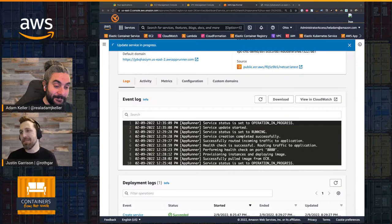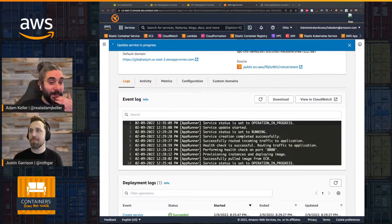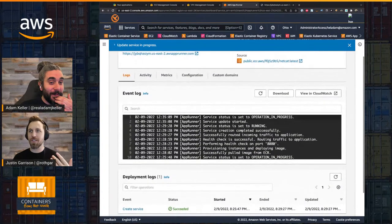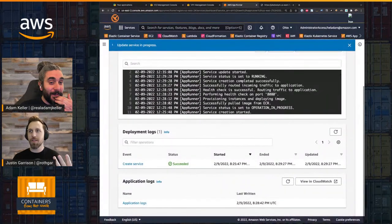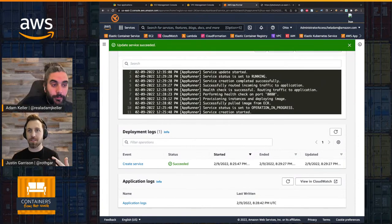Our deployment is happening. This is the best part about doing it live — we run into issues, we get to troubleshoot them live and work through them. I love doing the troubleshooting. It's always a little nerve-racking whether you're going to fix it or not, but constantly we hear from everyone watching that troubleshooting is one of the best things people like seeing.